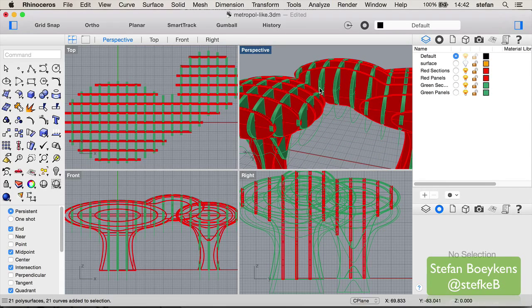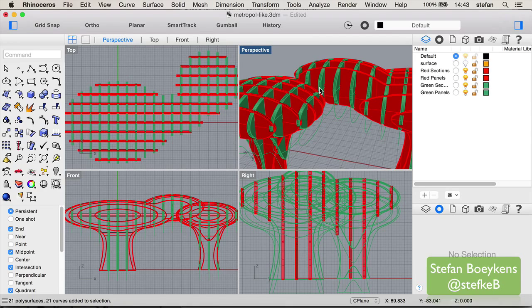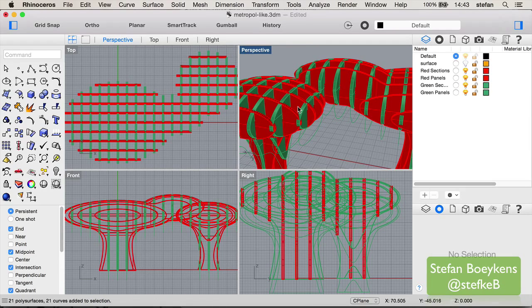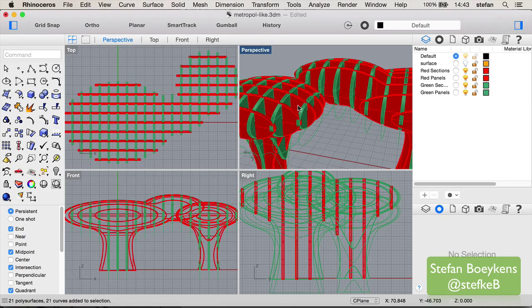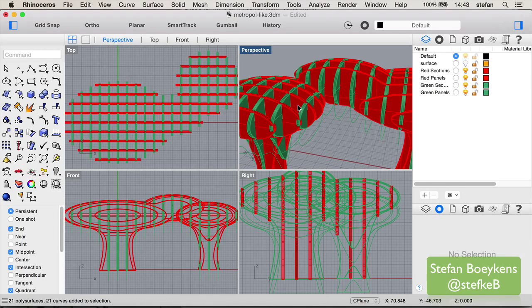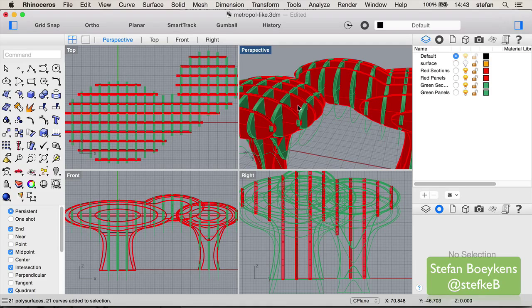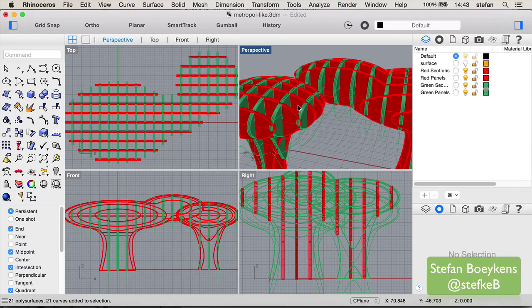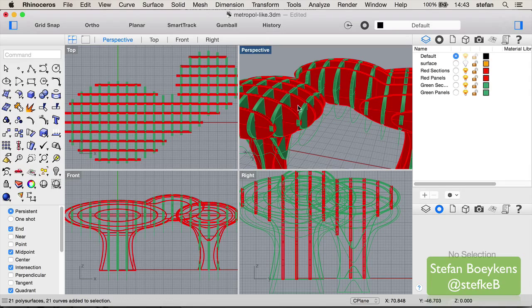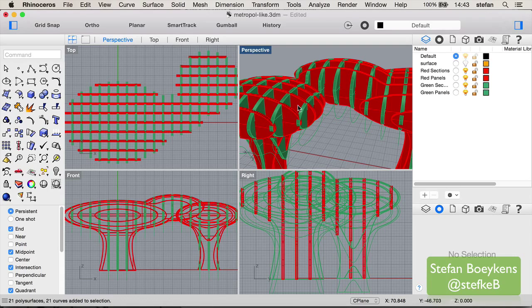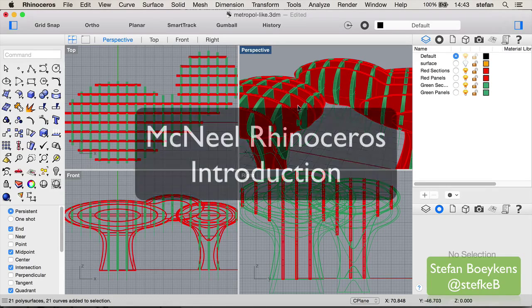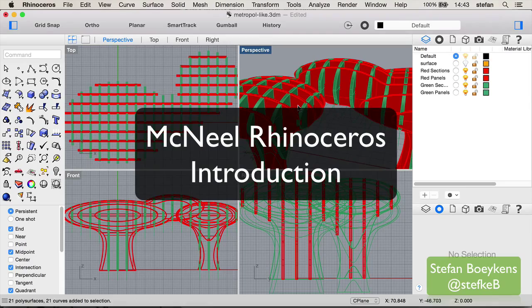So basically, for basic modeling, the choice is just the platform you are using, but it might be that depending on the certain plugins you want to use, that you might be restricted to a particular platform. Good, that gives an overview of what McNeel is, what Rhinoceros is. So let's get started with this course.